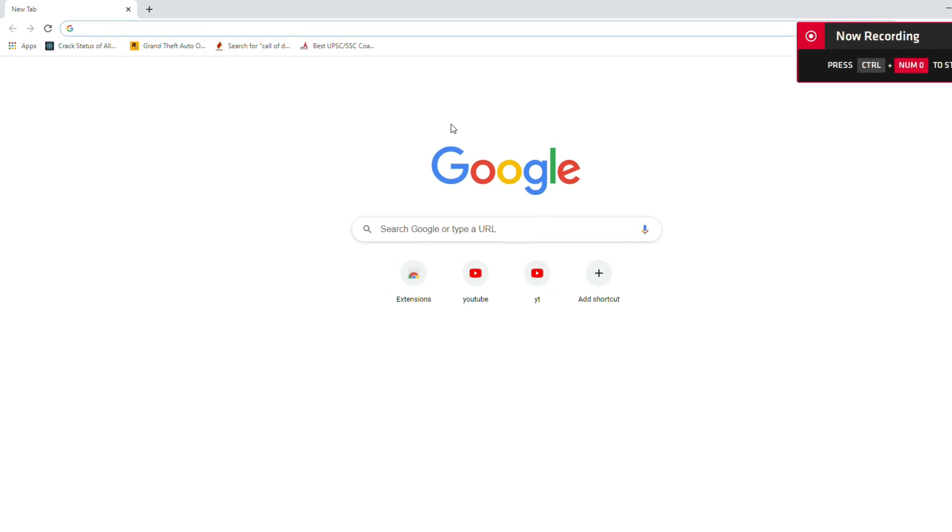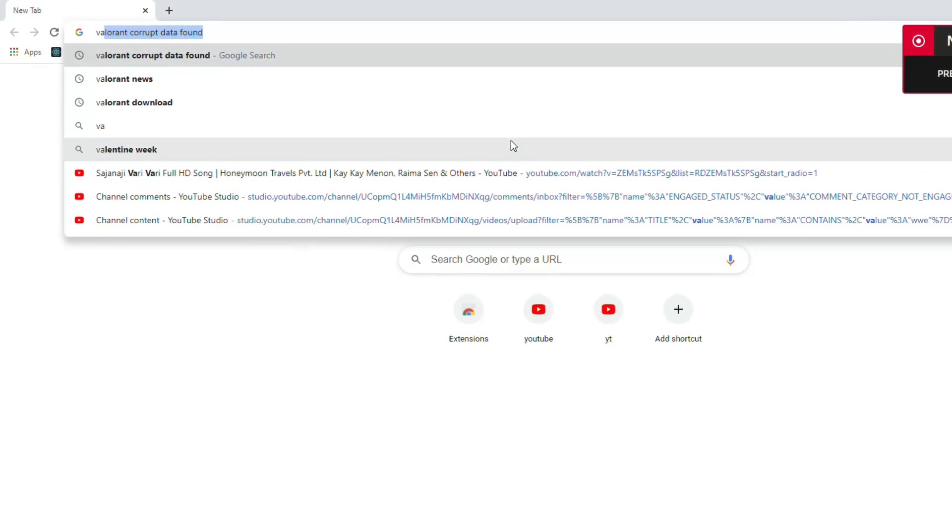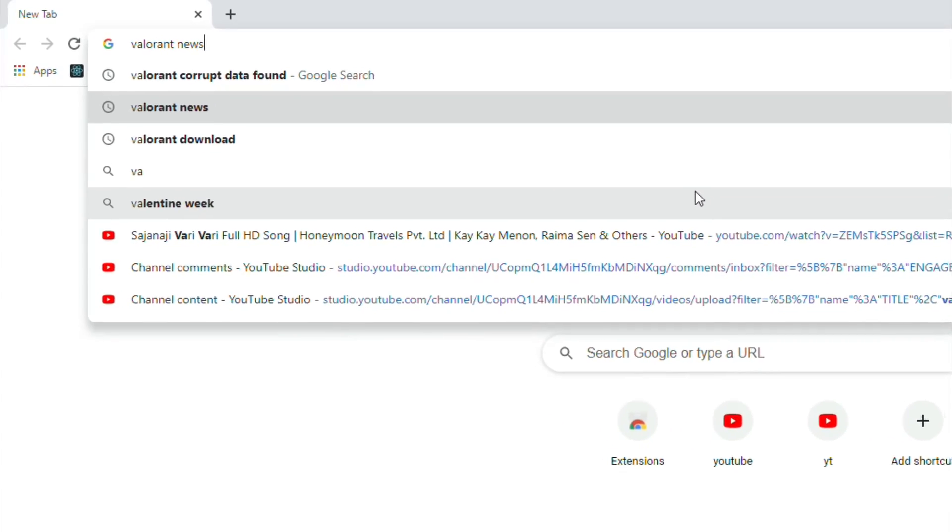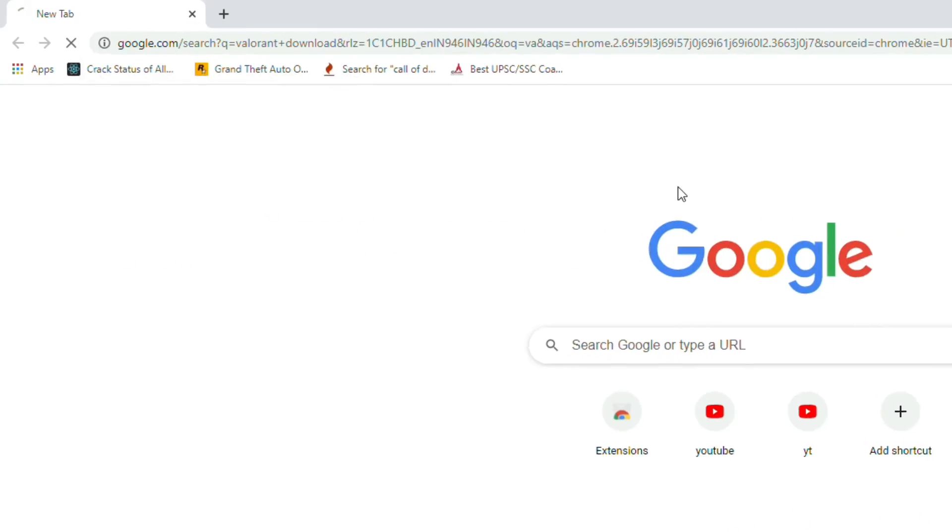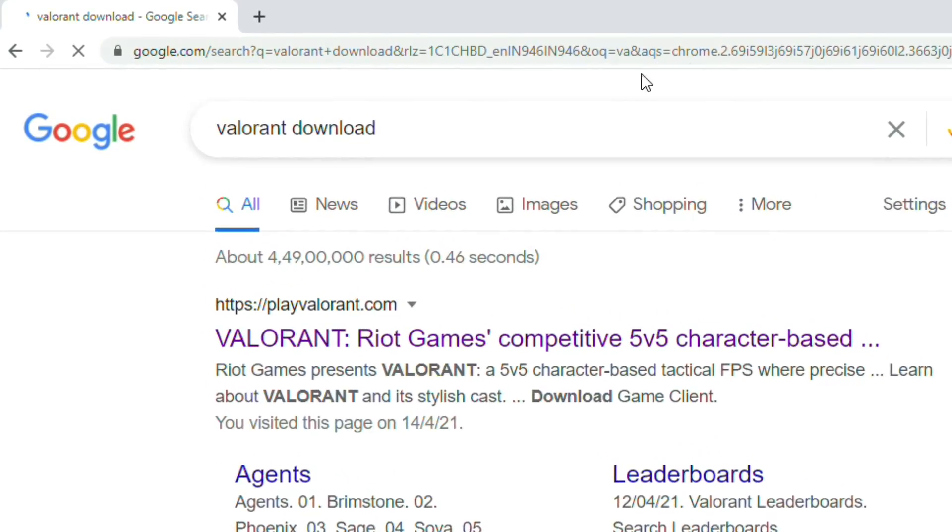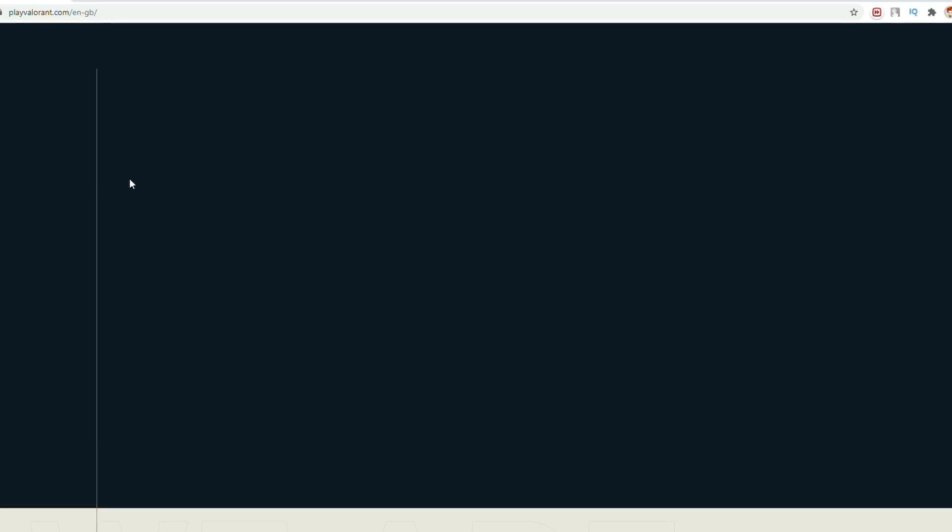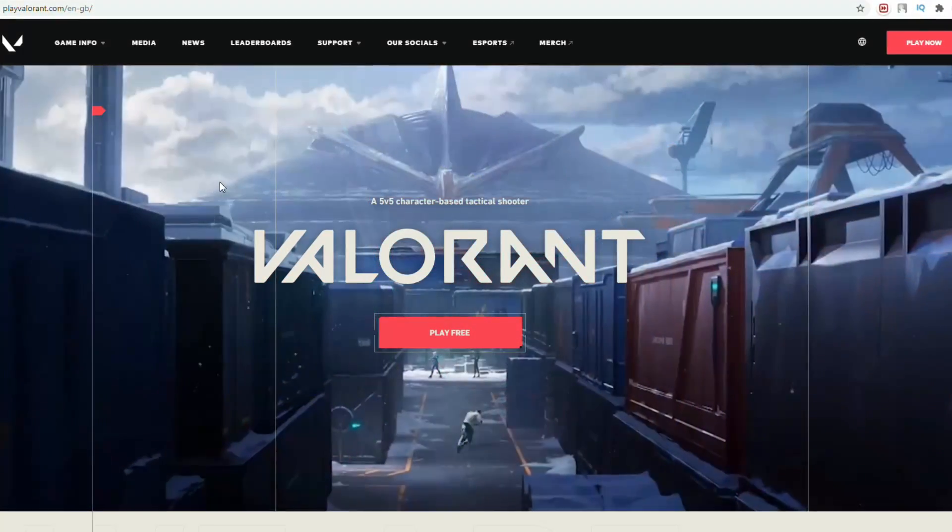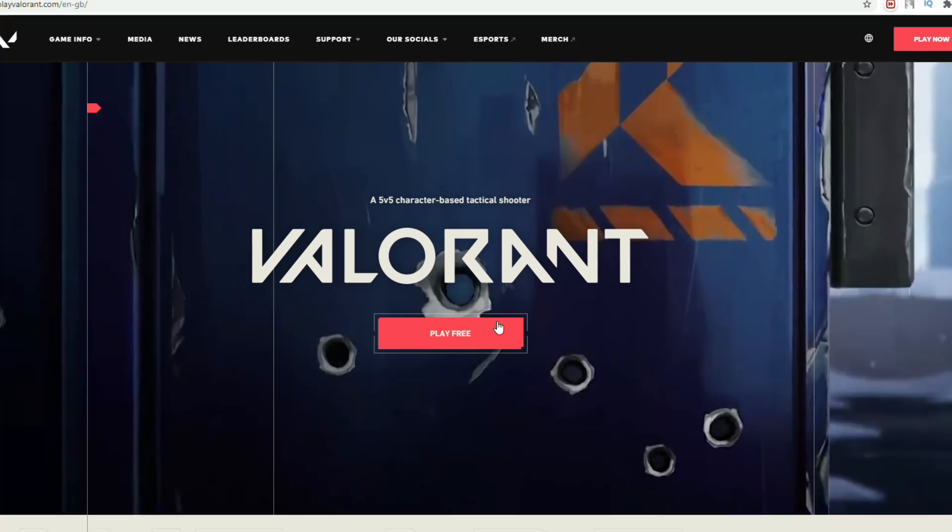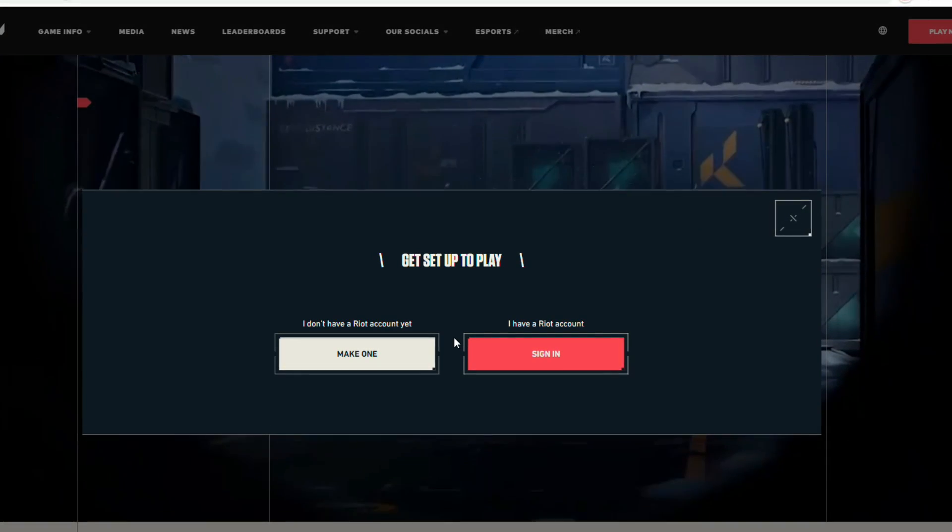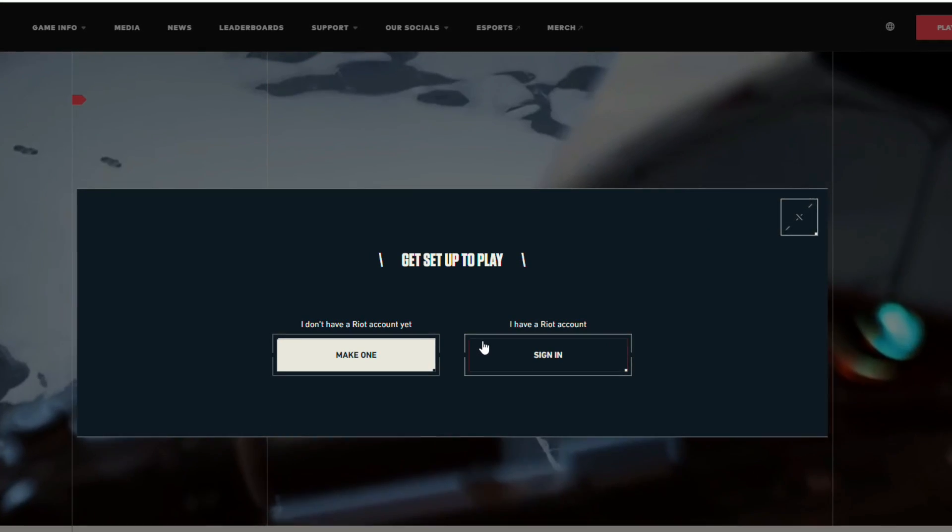First of all, you have to open your search engine and type Valorant download. Visit the official site and sign in with your existing account.